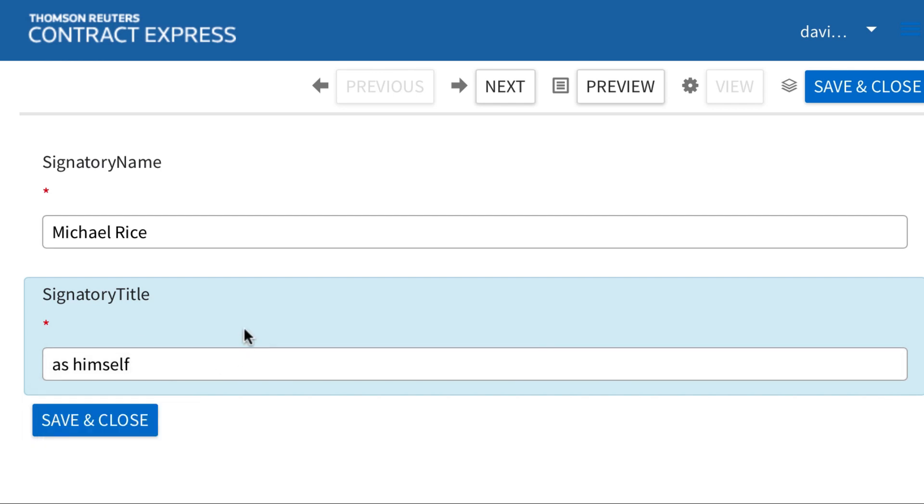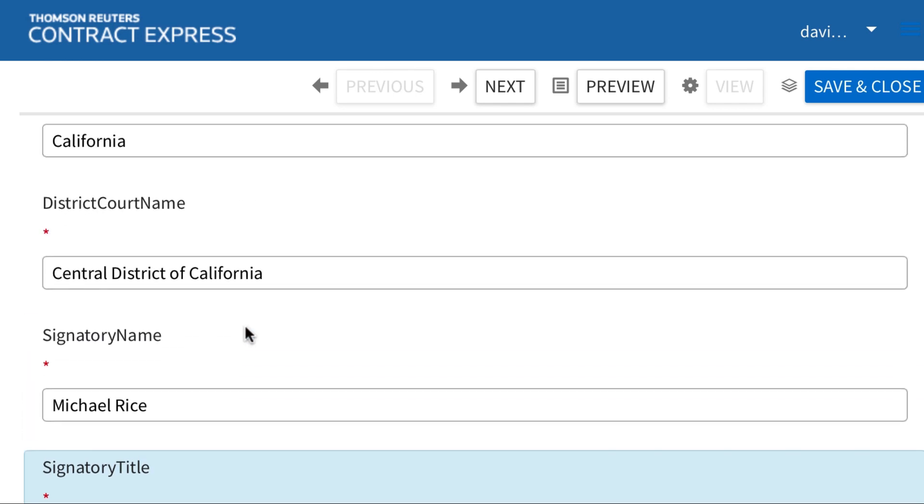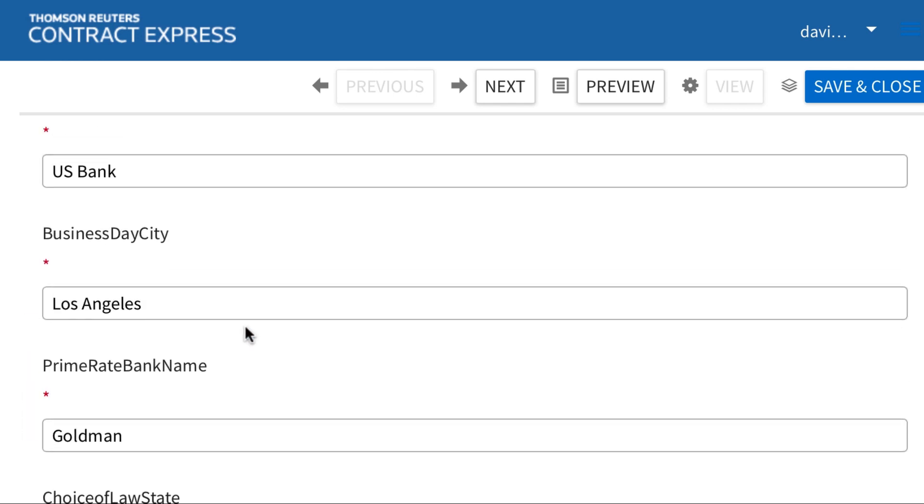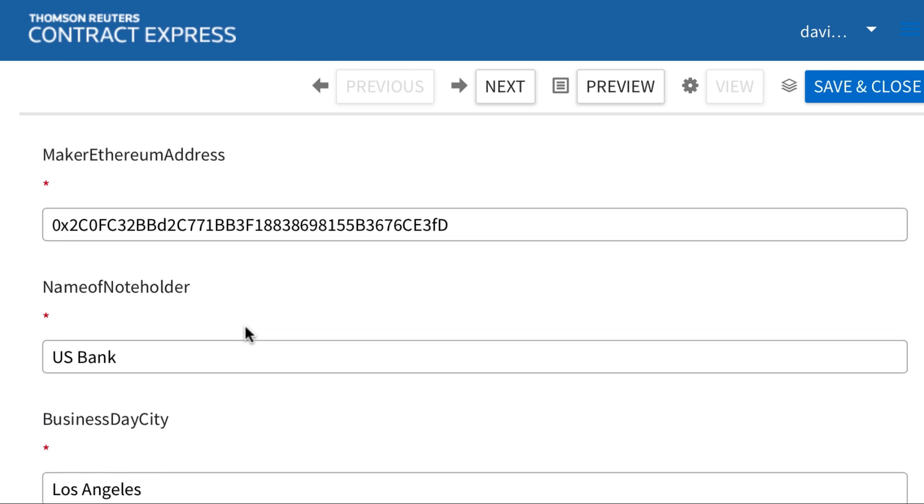Now one thing I want to come back to that you probably saw me enter but I didn't explain is the maker's Ethereum address. If you're not familiar with the blockchain then you can think of the address as somebody's bank account and routing number. This is how the digital tokens will be routed.